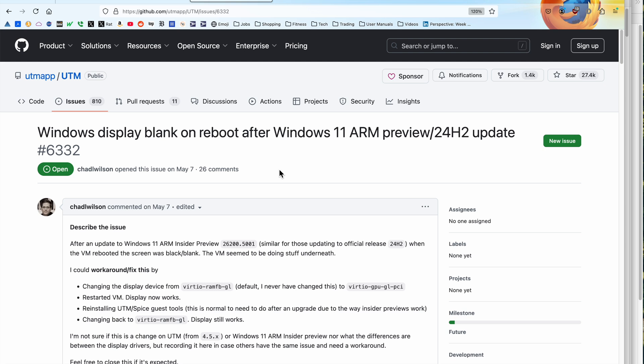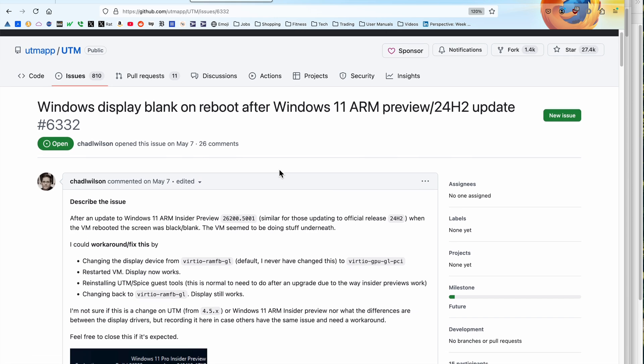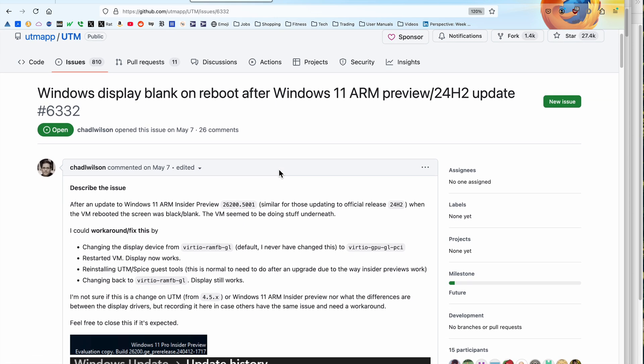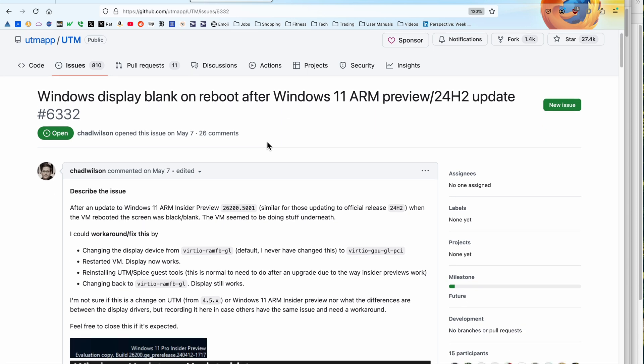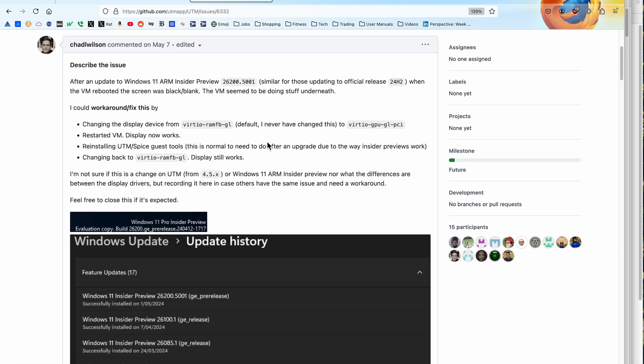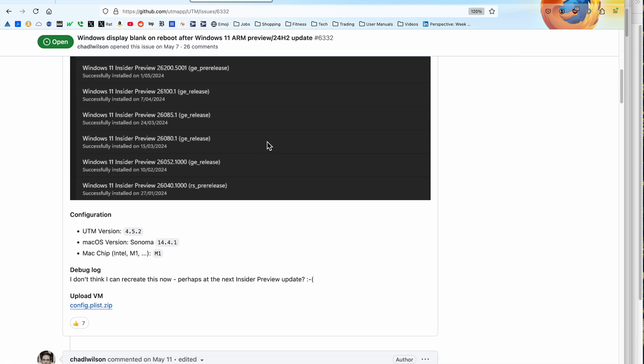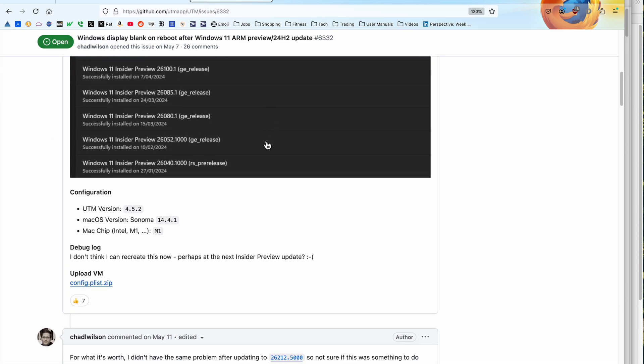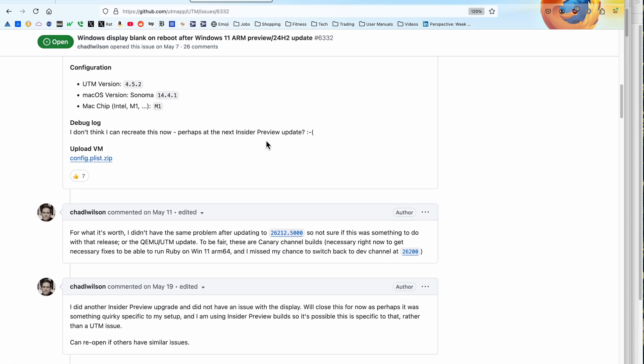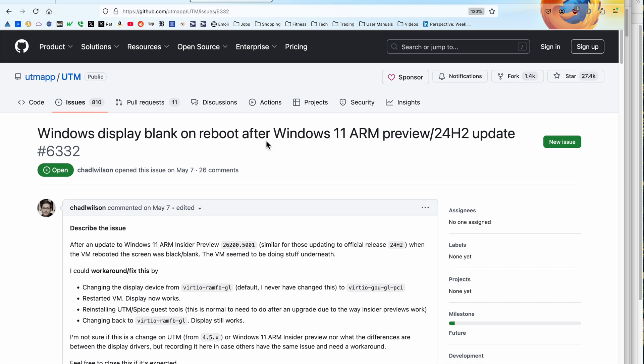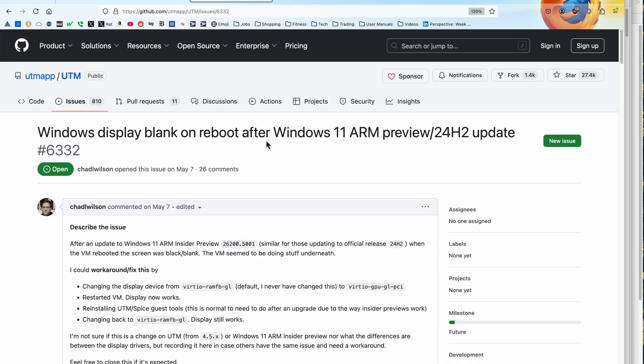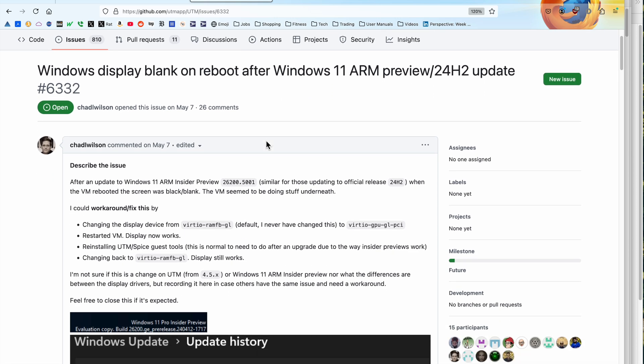The problem is if you get the current version of UTM and you try to install it, you can get this error. Basically, you get a black screen and it has this error. Display driver is not active or something like that. You can't run and eventually you'll just get a black screen and nothing will run.